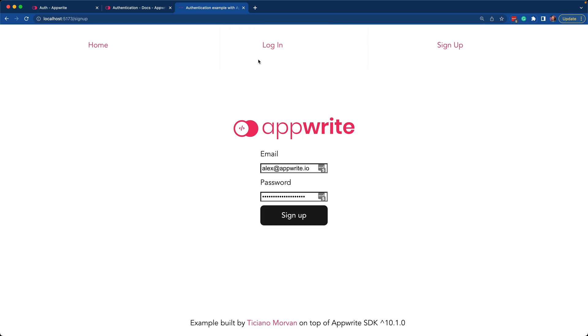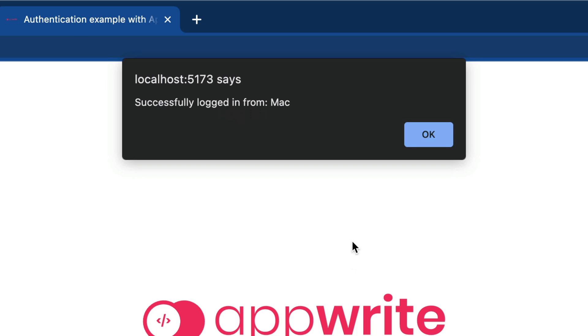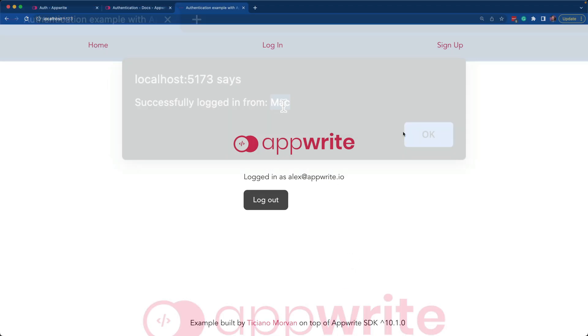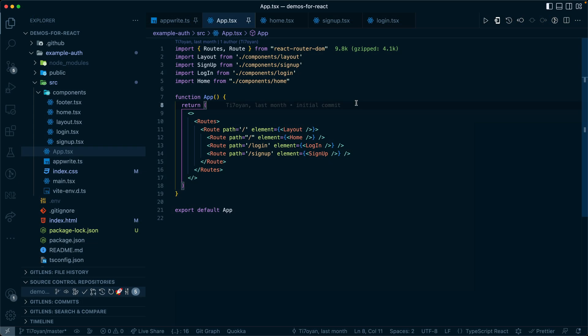Now that we've successfully signed up, we can log in. As you can see, it says successfully logged in from Mac. Now you can see the application routes back to the main home page and you can see it's logged in as Alex at AppRite.io.